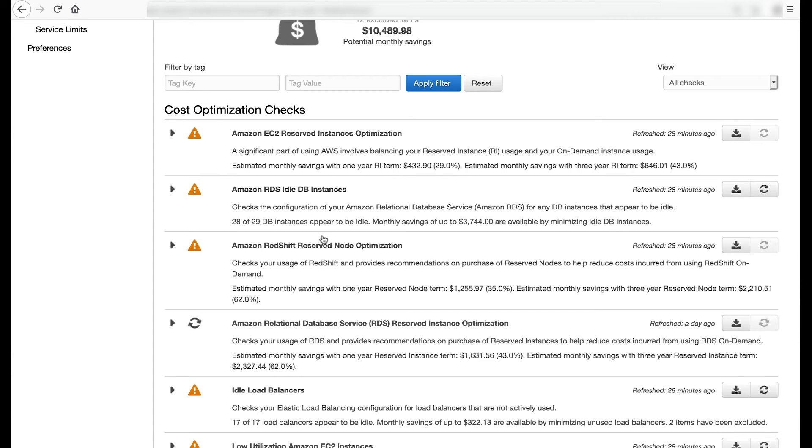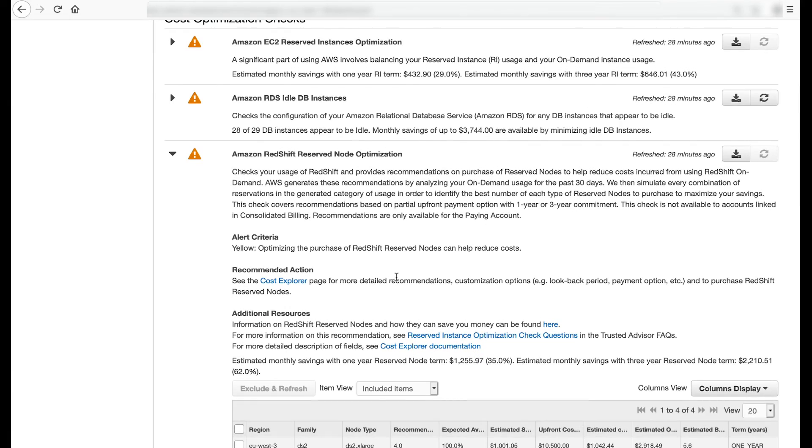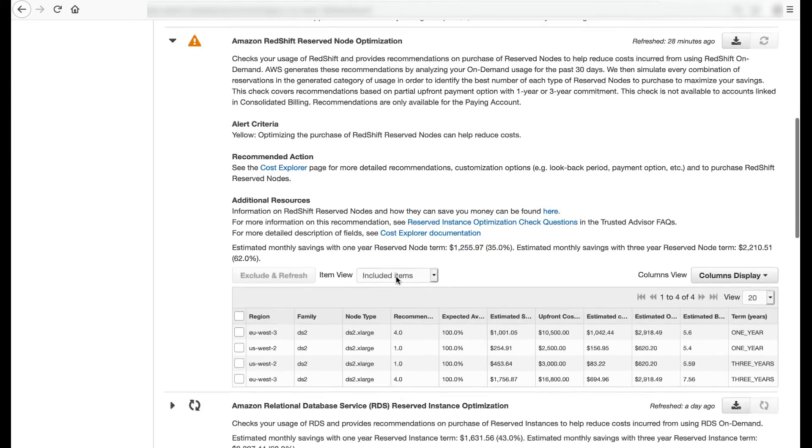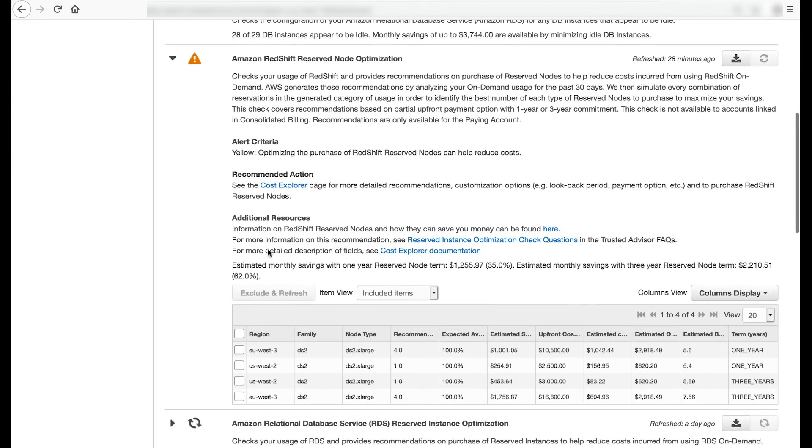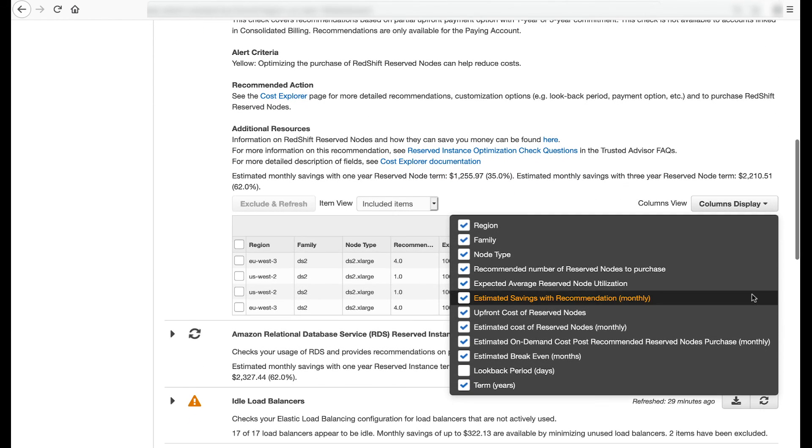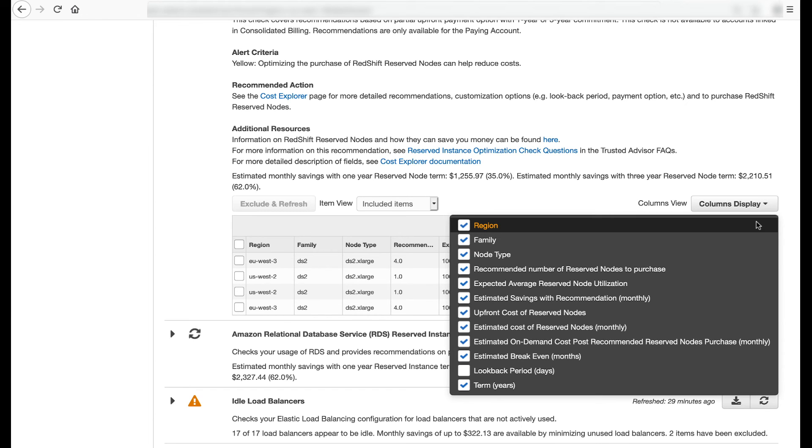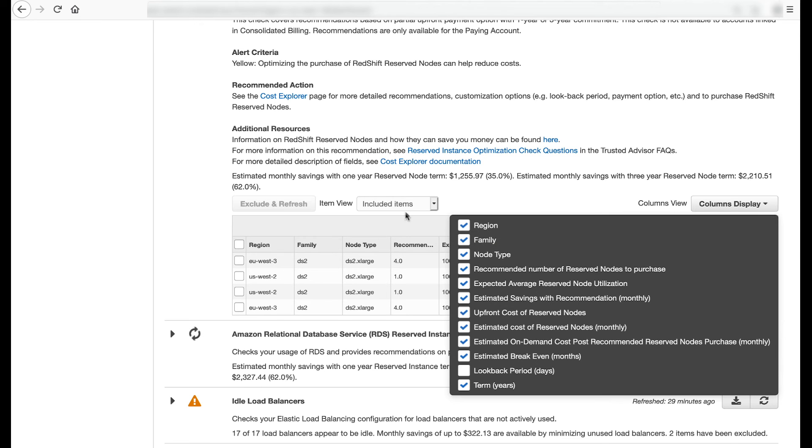Taking Amazon Redshift Reserved Node Optimization as an example, you can scroll down to the table of recommendations and then choose Columns Display to see the column names. As you can see, the table provides purchase recommendations specific to region, Amazon Redshift family, and Amazon Redshift node type. It provides the number of reserved nodes to purchase, expected average utilization of those reservations, estimated monthly savings, upfront and monthly cost, estimated cost after you purchase the recommended reserved nodes, estimated break-even in months, the look-back period in days, and the payment term in years.